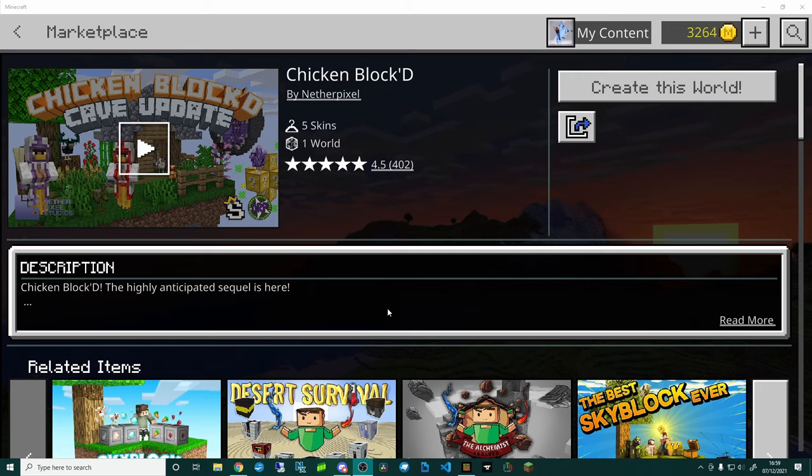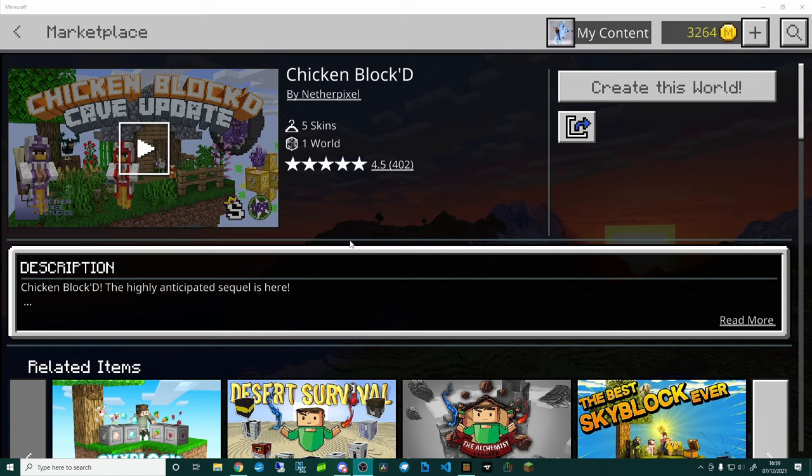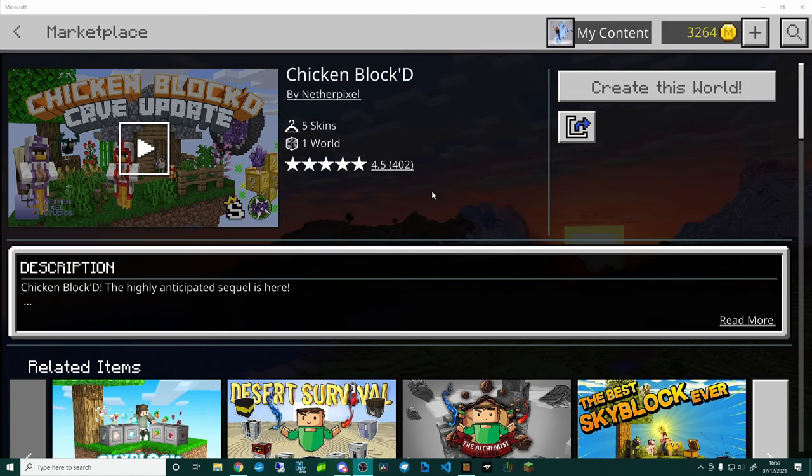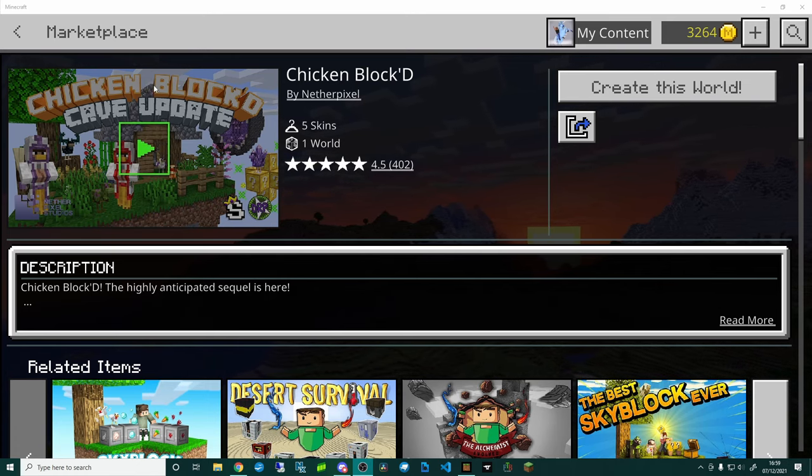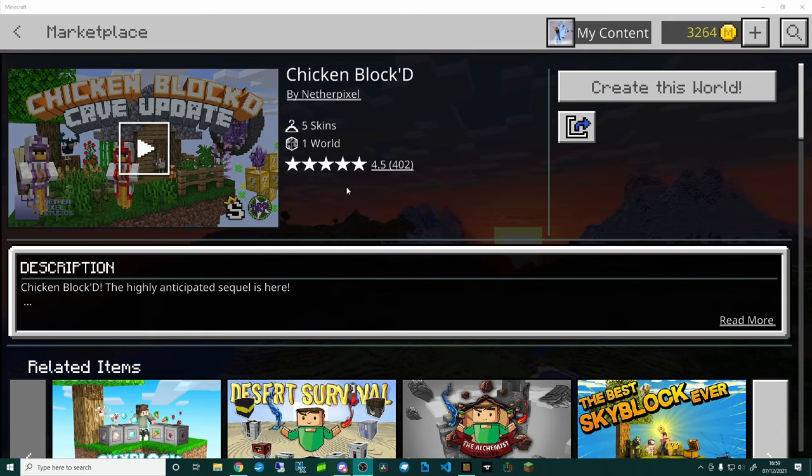Hello, so you want to know how to play your premium add-ons from the Marketplace on your own custom world. A little bit like what I've got going on with my golem minions and I've added the chickens from Chicken Block D.